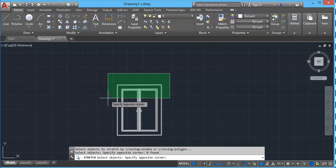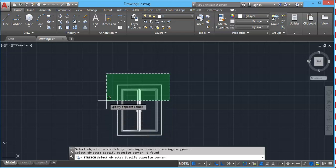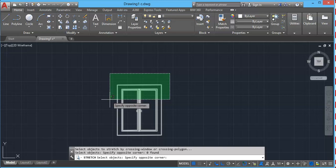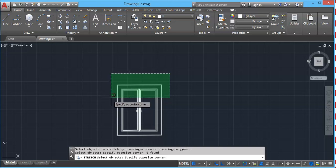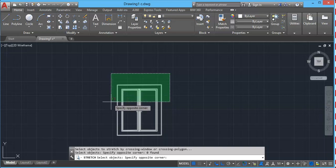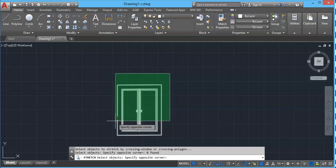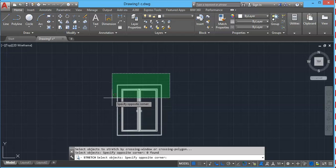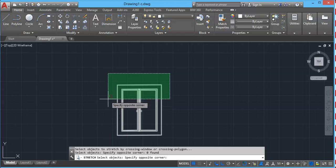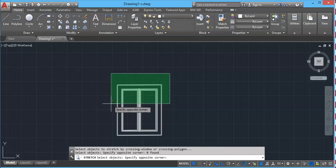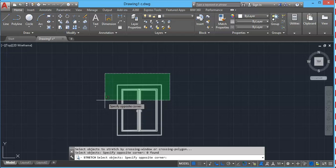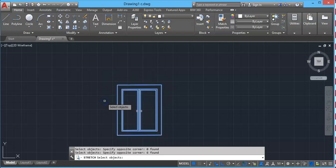In this case also I'm not selecting complete window. I'm selecting it partially. Now all the objects which are inside this crossing window will remain unaffected. And the objects which are completely outside this stretching window will also remain unaffected. So in this case only these lines will change. So click outside and enter.